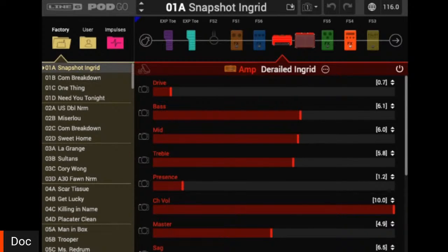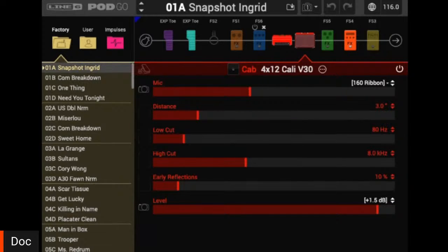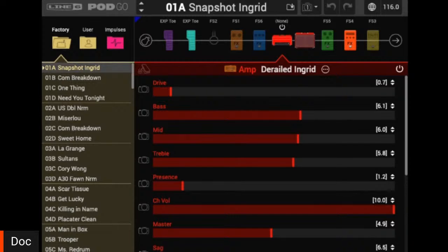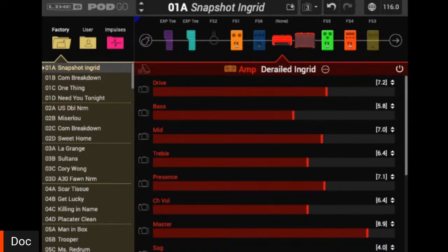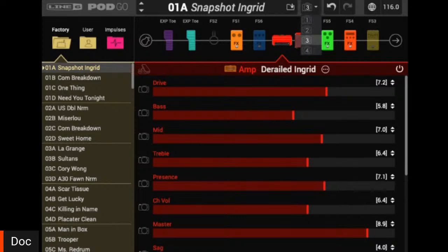If I head to a different snapshot, I can pull up a different set of effects and even change its parameters. You'll notice if I head over to my cab block, most of our parameters are going to be color-coded to whatever that block is. Our cab block traditionally has red-colored parameters and numbers. Some of these are white and have brackets — that means every time I change a snapshot, one of these parameters is going to change to a different value. So let's go ahead and dive right in and talk about some snapshot stuff with PodGo.